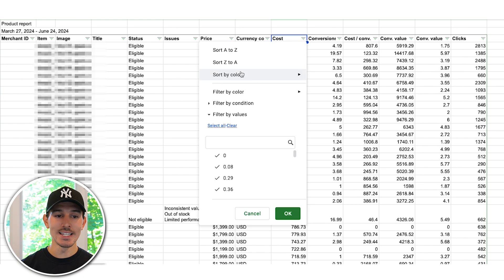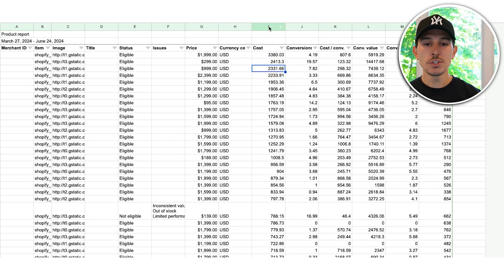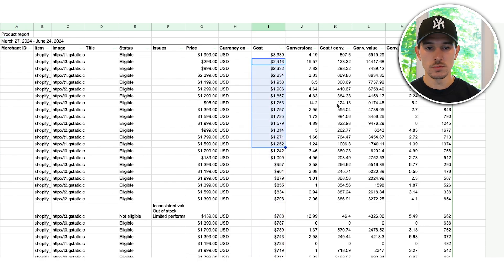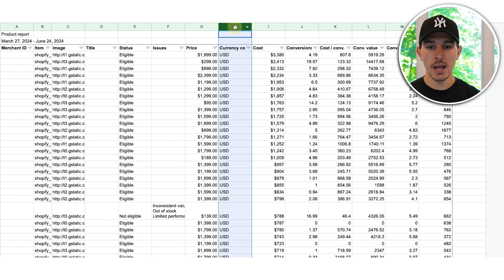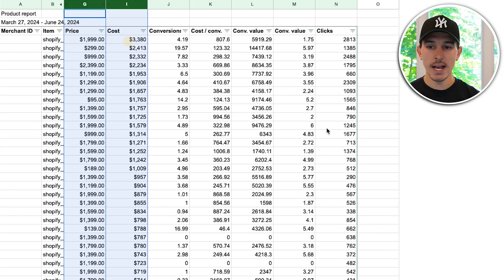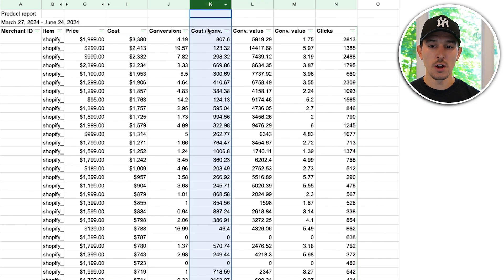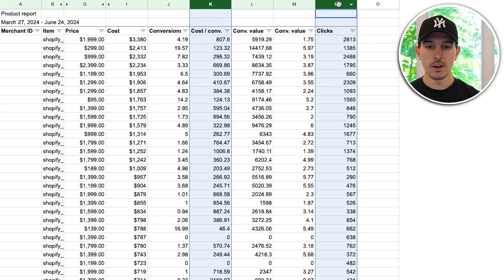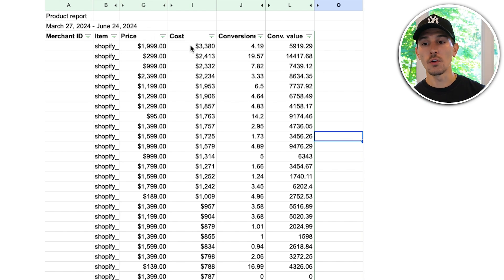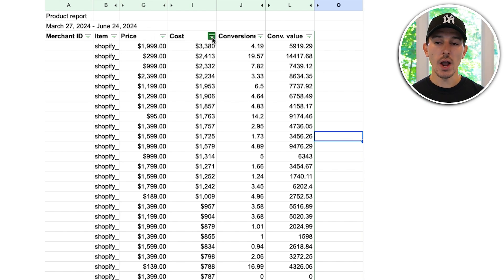Highlight the top row and create a filter. Navigate Z to A — that gives you how much you spent per product over the last 90 days. I like to look at dollar signs, so I switch up the formatting and clean up a few columns: remove currency code, issues, eligibility, title, image, cost per conversion, and number of clicks. We're focused on determining which products are in the top 20%.